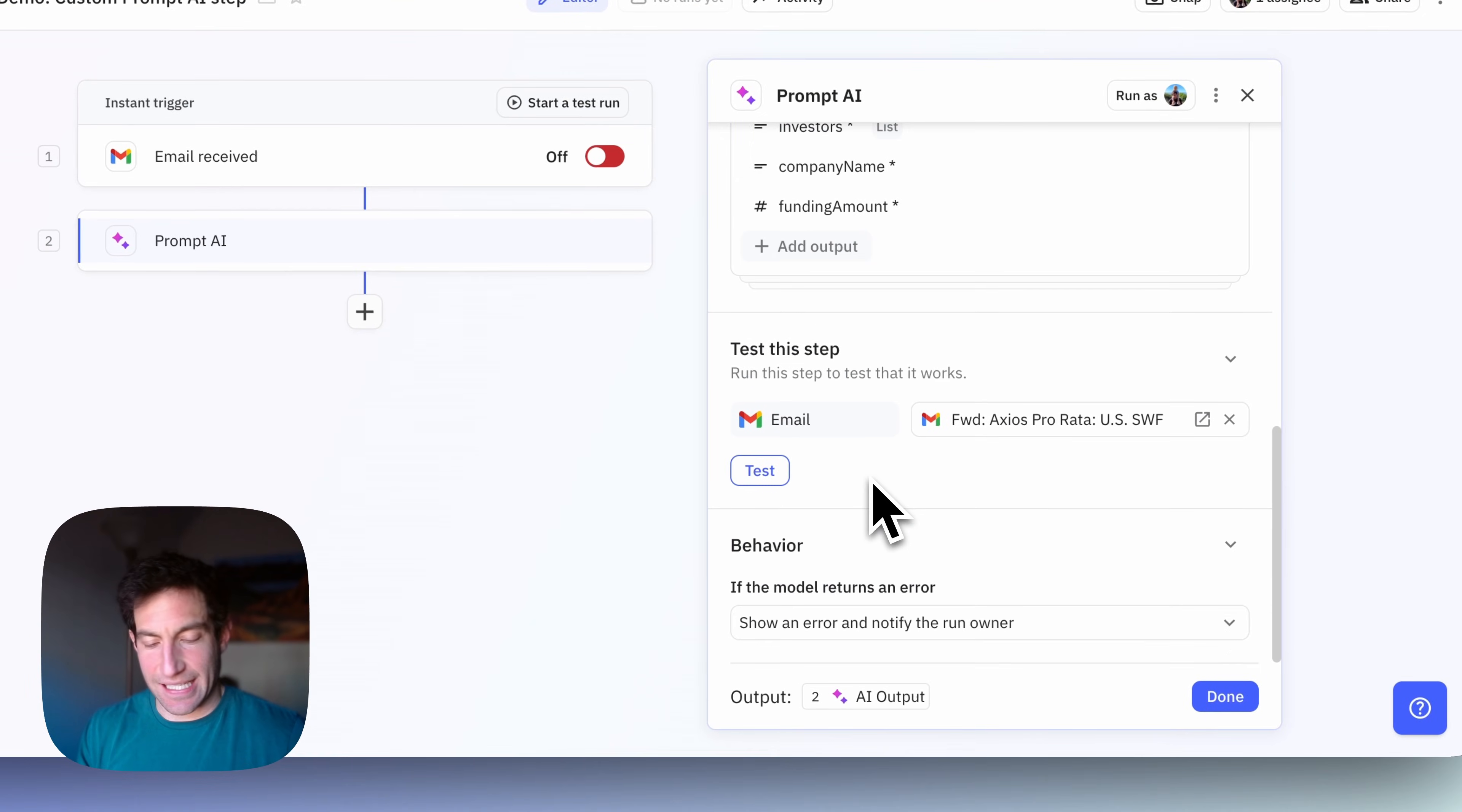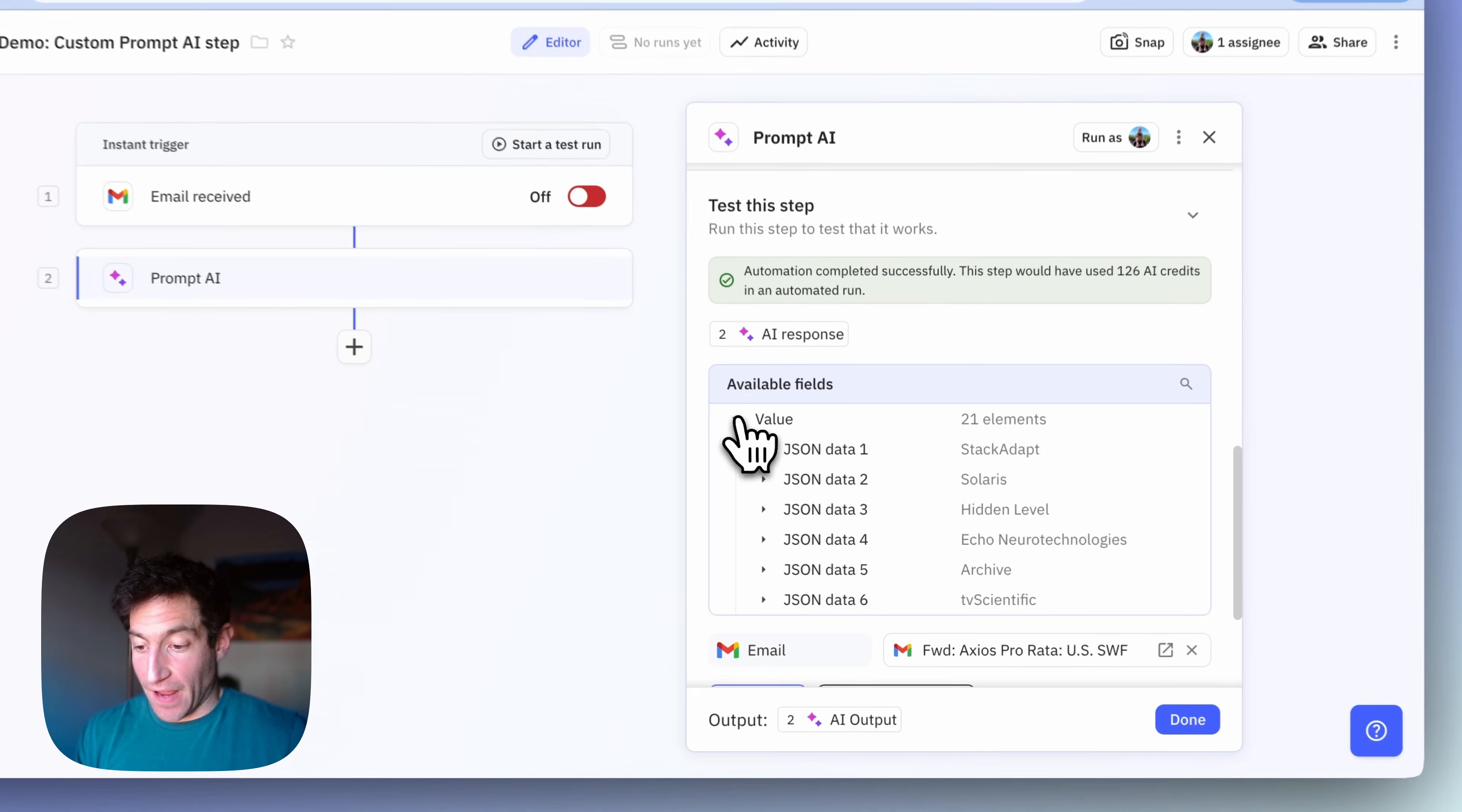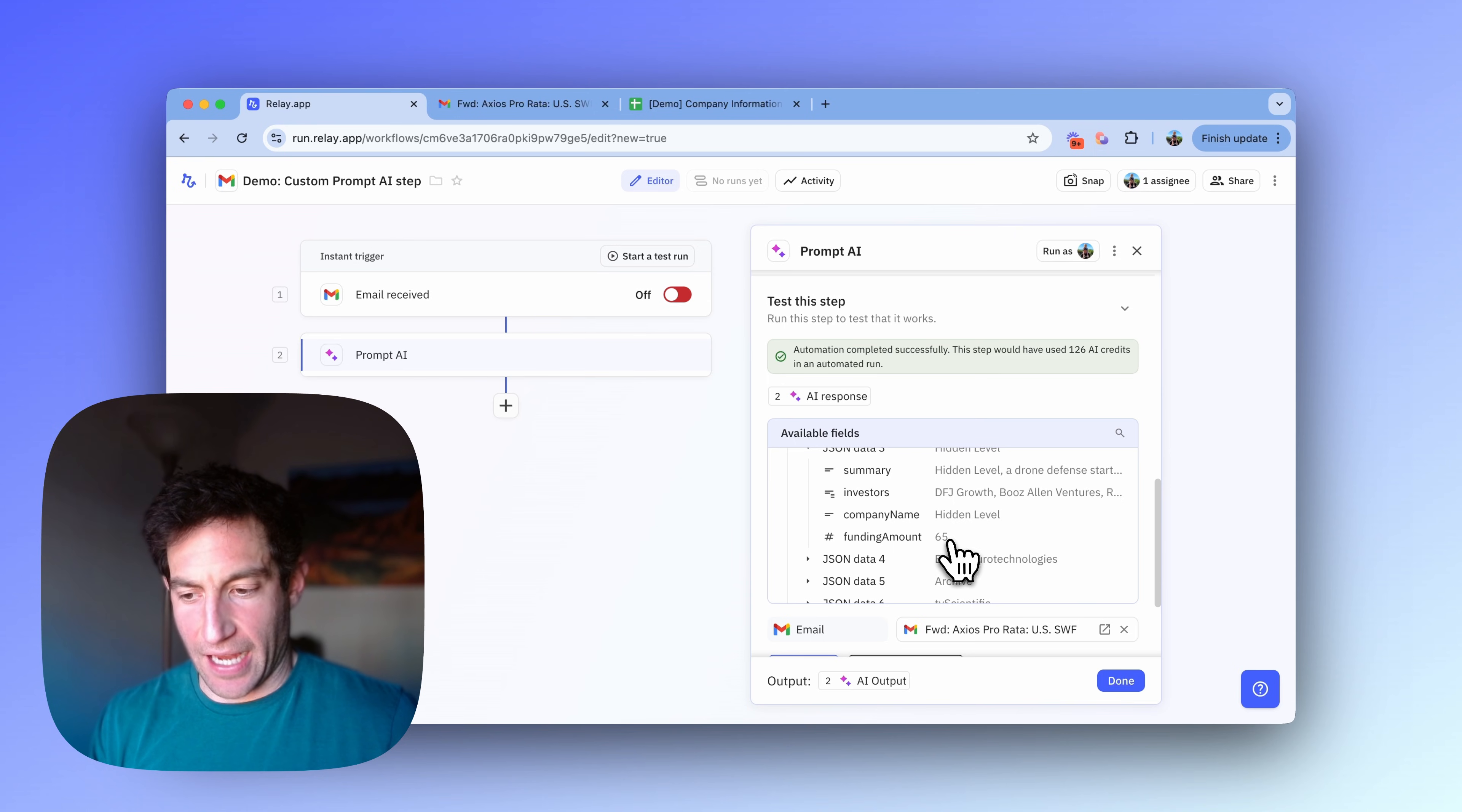Now I can test this step to make sure it's going to do what I expect by pressing the test button. Okay, our test is completed. It ran successfully. It would have used 126 AI credits because the email is pretty big. And here's what it got. It found 21 companies, Stacked Adap, Solaris, Hidden Level. And if I look into one, I see that it did a pretty good job of getting the summary, the list of investors, the company name, and the funding amount.